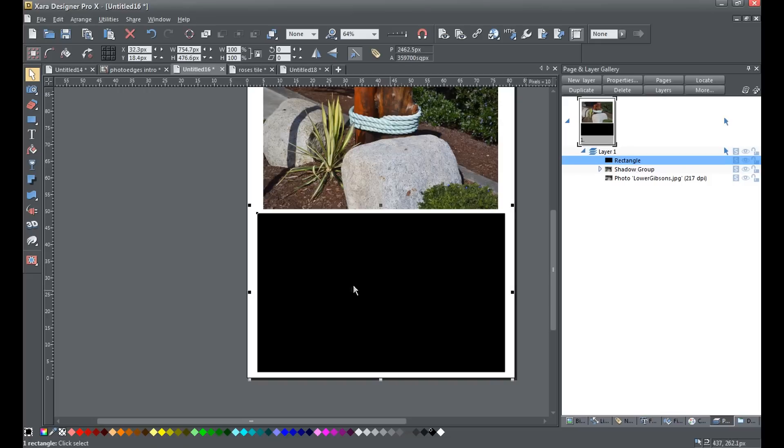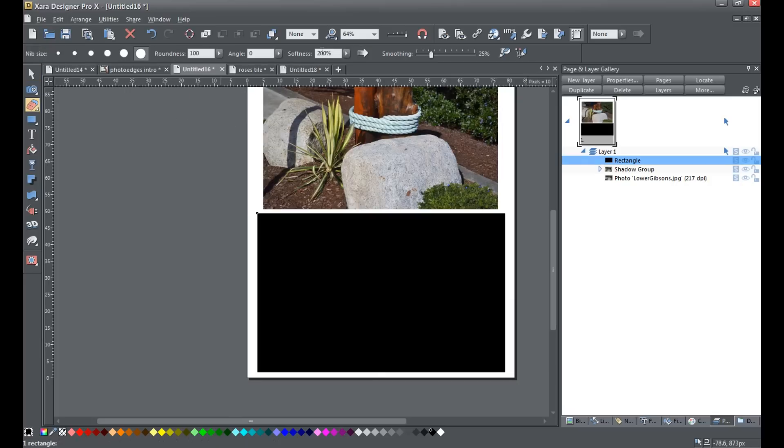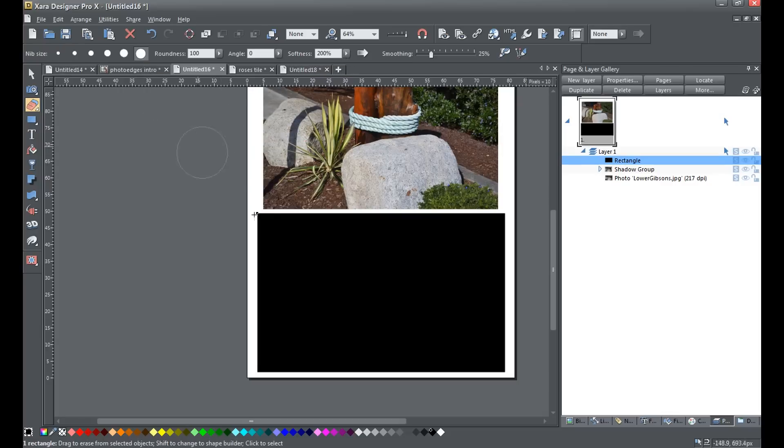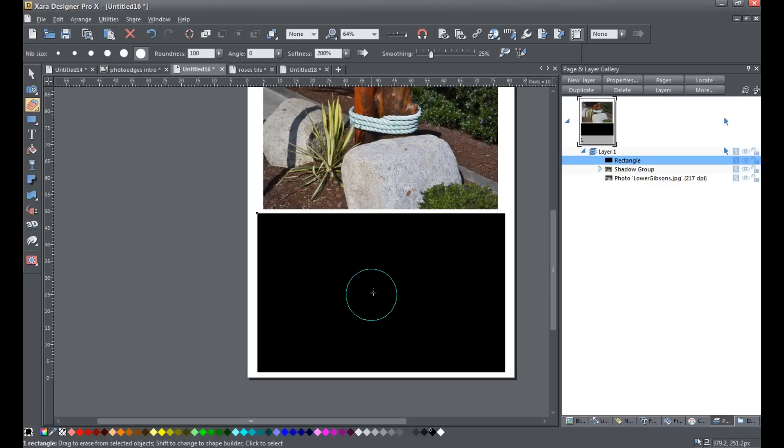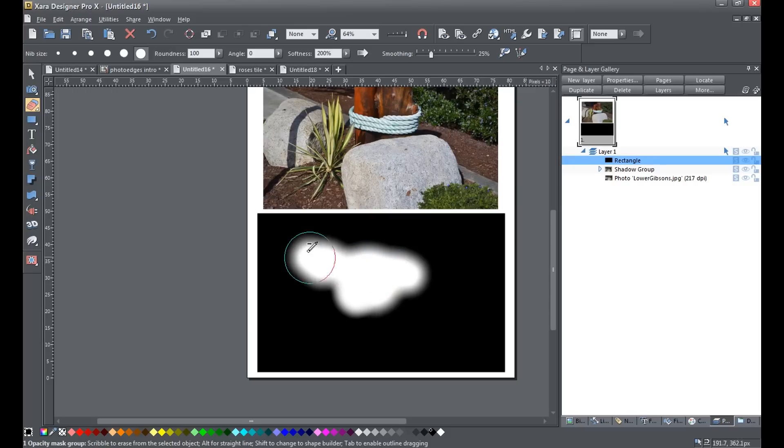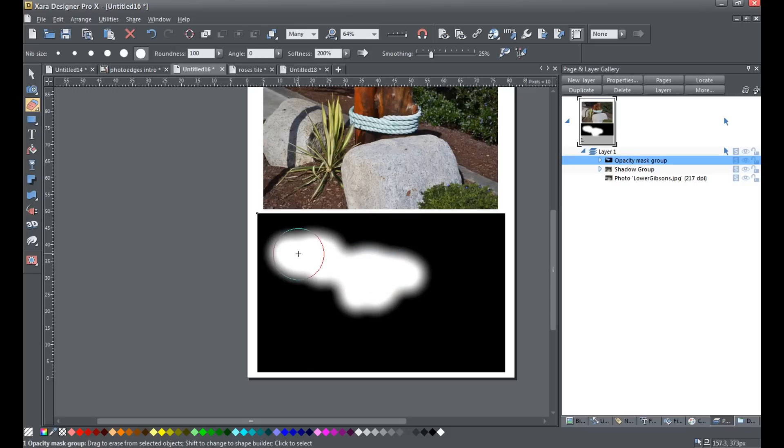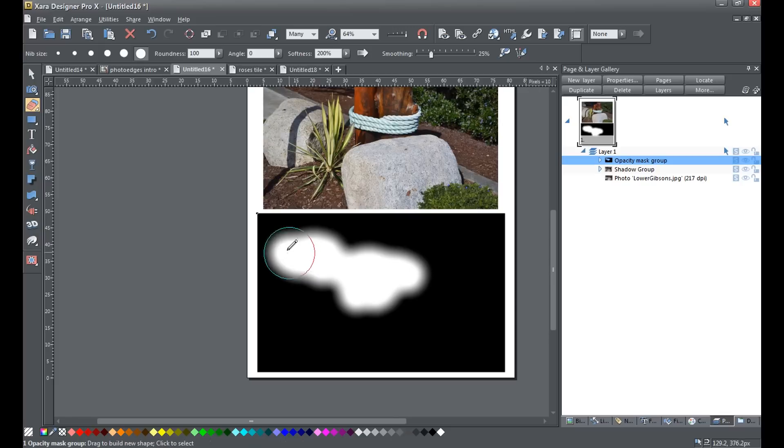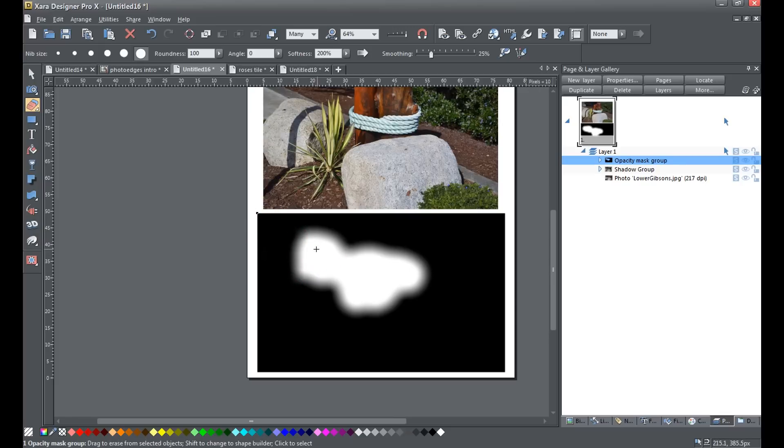Now, the next thing I'm going to do is go up here and grab the eraser tool. You can see I've already got it set at a softness of 200%, that's as high as it'll go, and a nice big eraser, 100 screen pixels. Now I'm just going to simply erase out a nice soft area in the middle of the rectangle. We don't want to get too close to the edges. If you do that, you can simply hold down SHIFT and just draw back in.